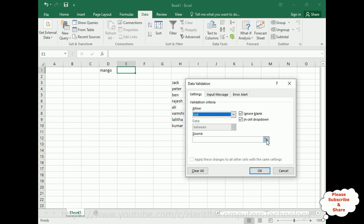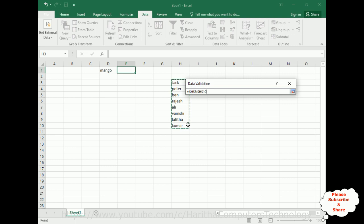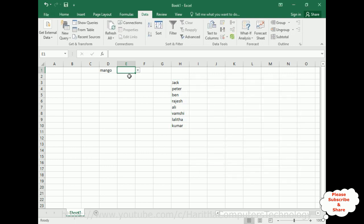After selecting List, notice the Source field. Click the source button — a small window appears and you can select the range. I selected the range of student names, then click OK. Notice here we got all the student names in the drop-down list. This is the second method.